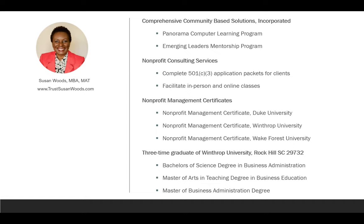I've earned three nonprofit management certificates — one from Duke, one from Winthrop, and one from Wake Forest. I'm also a three-time graduate of Winthrop University, with a bachelor's degree in business administration, a master of arts in teaching degree in business education, and a master of business administration degree.